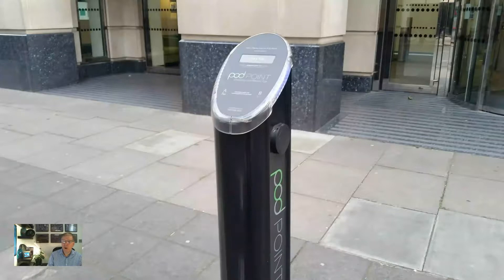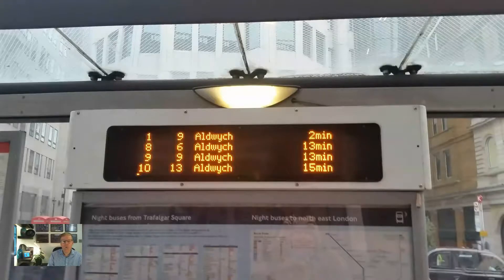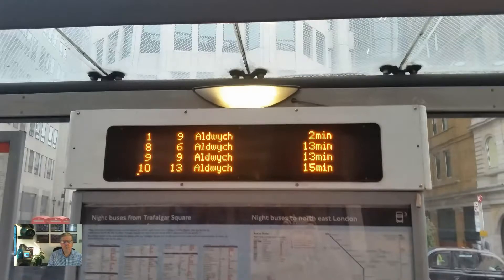Newer technologies which are appearing include items such as electric vehicle charging points; on-street variants range from standalone posts and subsurface units to those integrated into street furniture such as lighting columns. There are also a range of technologies used with public transport, such as real-time passenger information — RTPI — including displays and also bus priority capabilities of traffic signals to optimise the flow of buses instead of private vehicles.